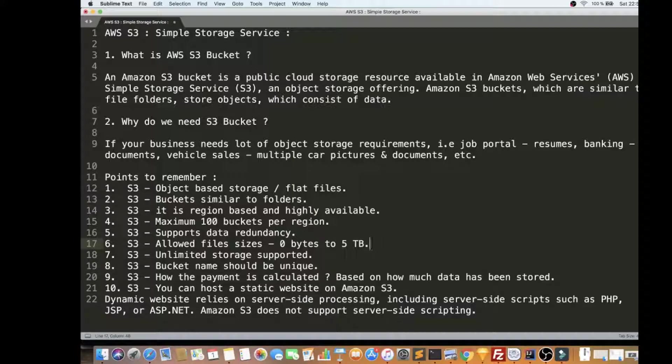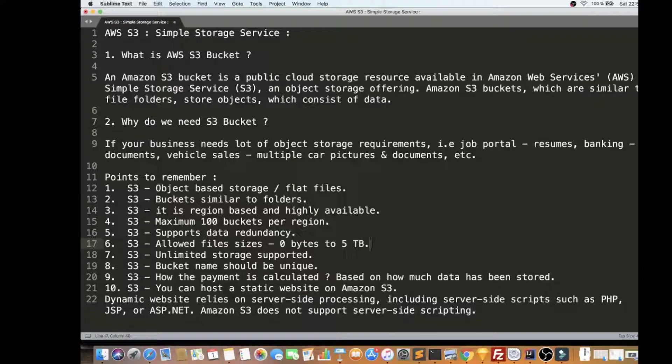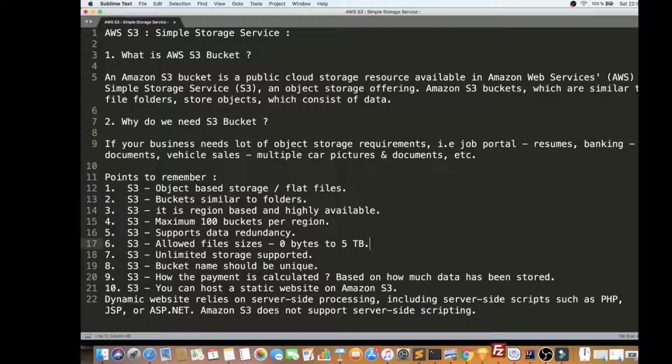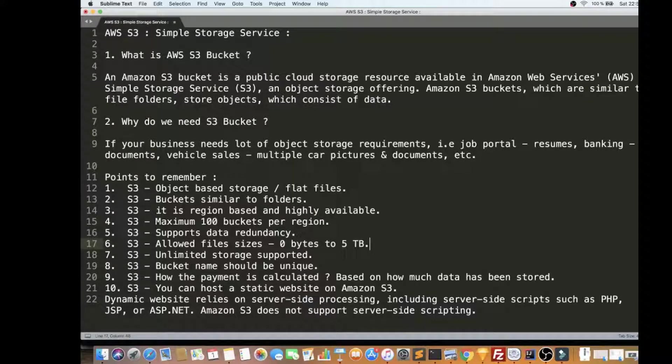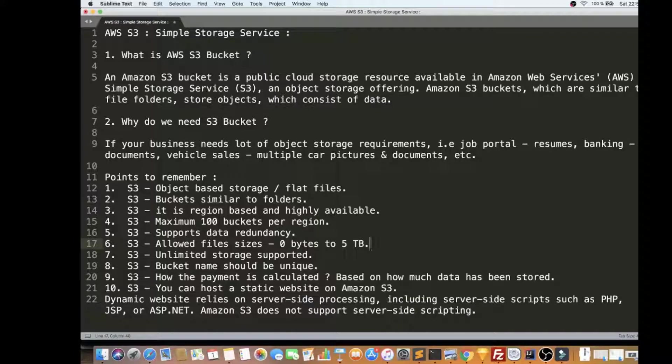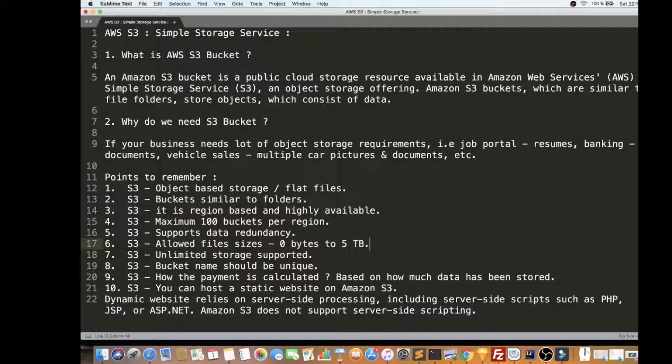For example, a movie website where there are a lot of movies will be stored and streamed. Or if you have a web application for selling used cars, there will be a lot of pictures for cars and documents. So it depends on what business you have, and if you really want to store objects online, and you don't want to manage the storage infrastructure, then you can use AWS S3 Bucket.